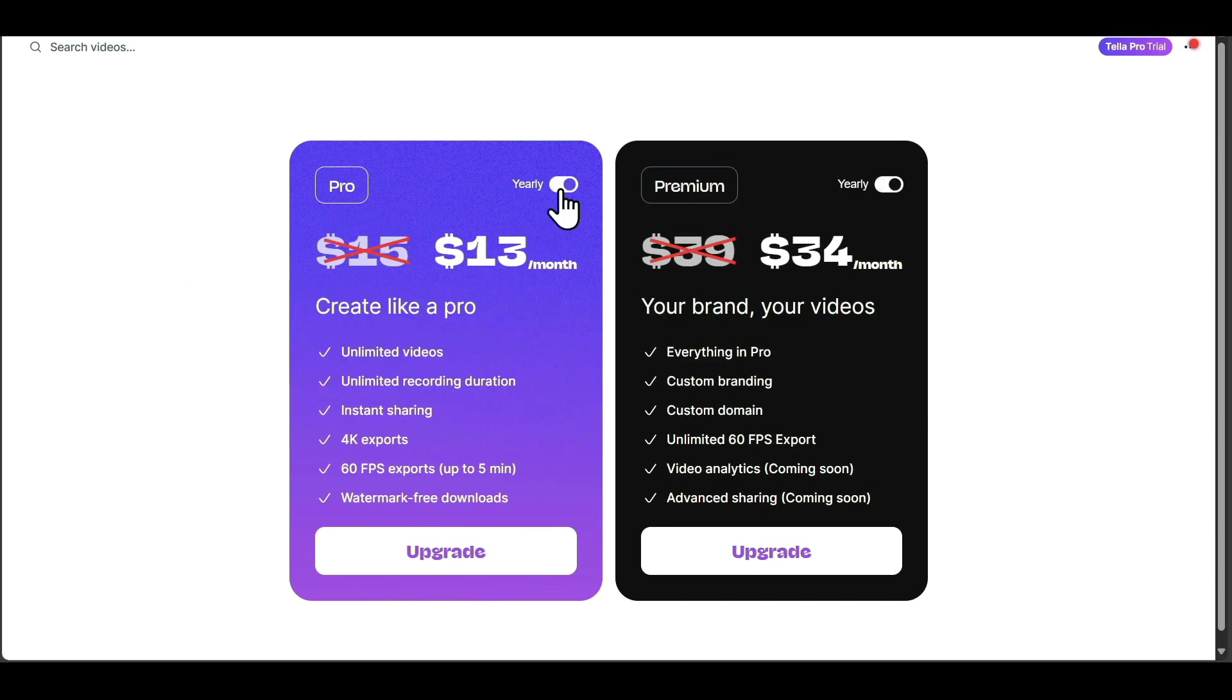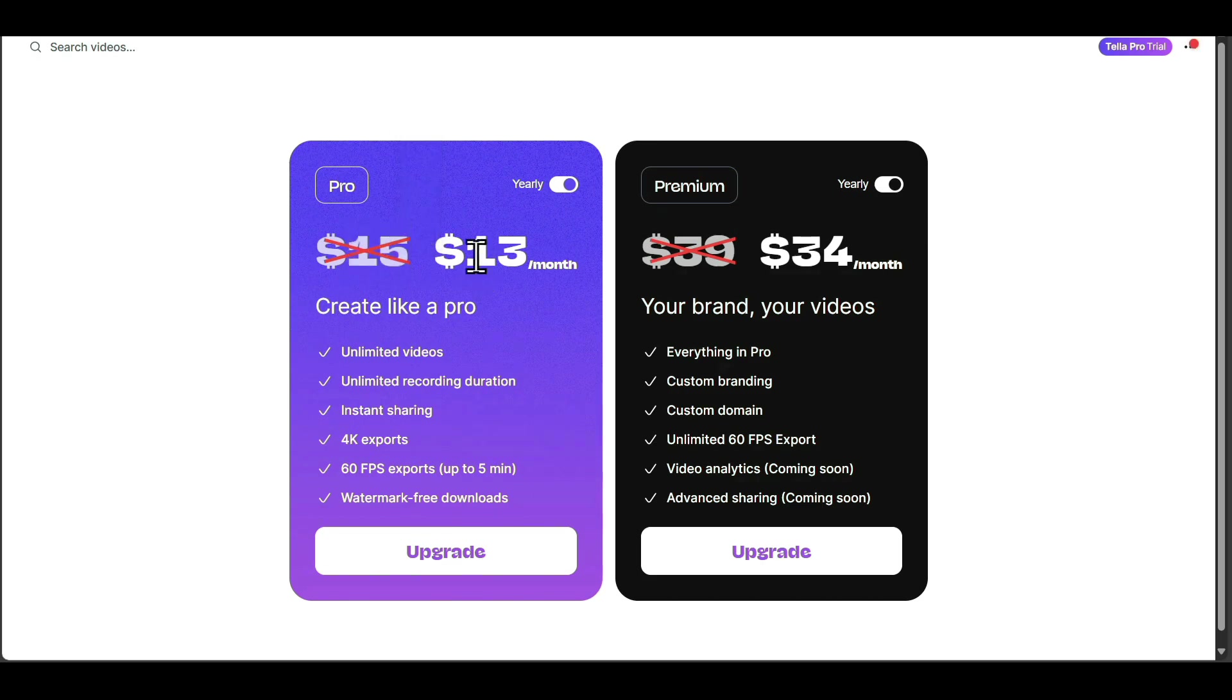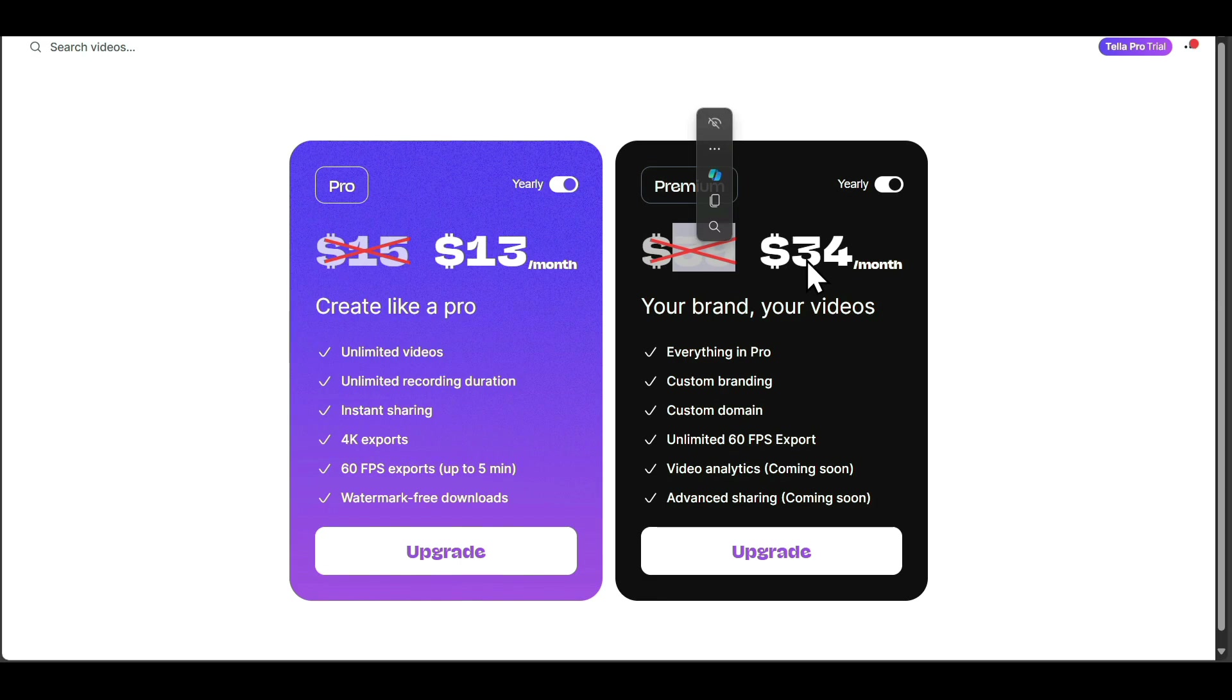The $19 per month will become $13 per month, and the $49 per month will become $34 per month. You can see all the features each plan offers, such as unlimited videos, unlimited recording duration, instant sharing,